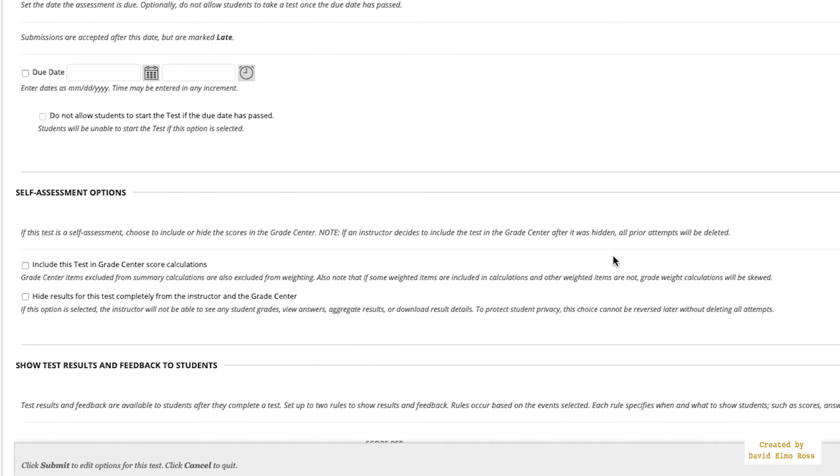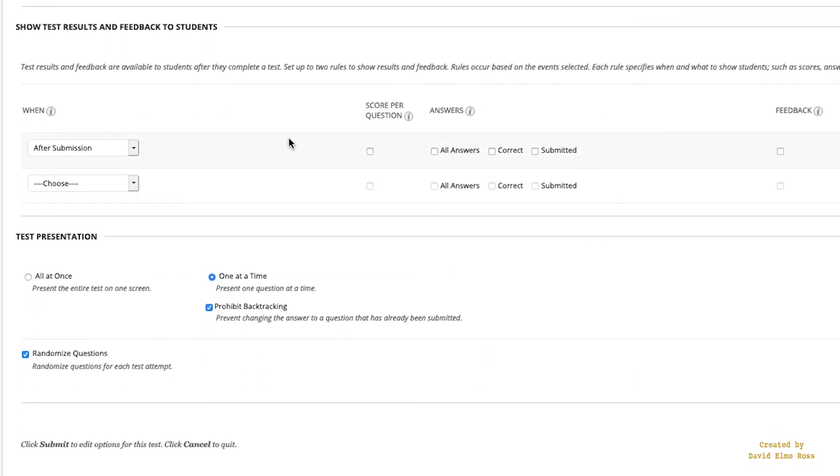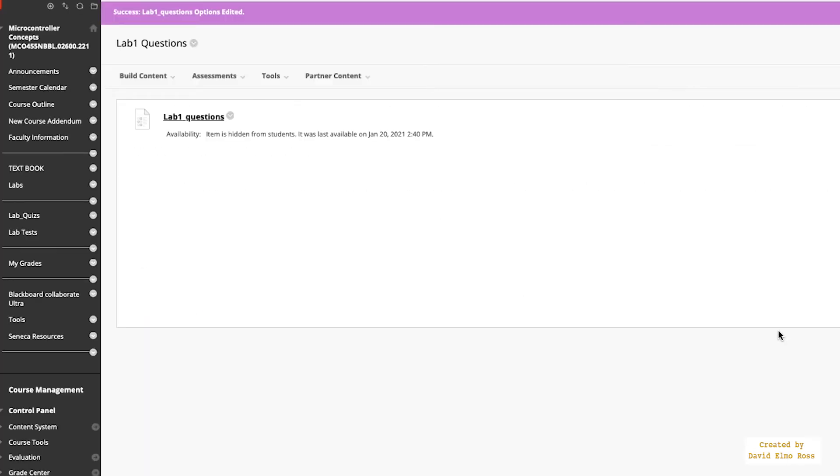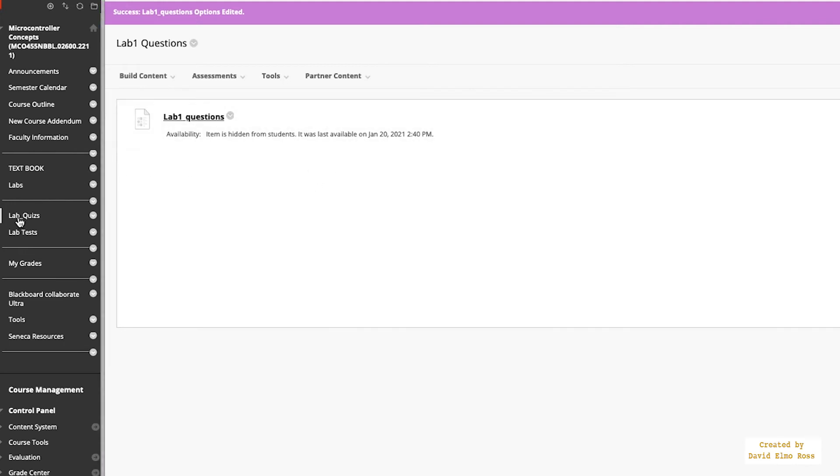Now down here, this is extremely important. Do not check anything in here. It gives them absolutely no feedback at all. One at a time, prohibit backtracking, and randomize questions, and submit. Once that's done, everything's ready to go. So at this particular date and time, the test will show up.